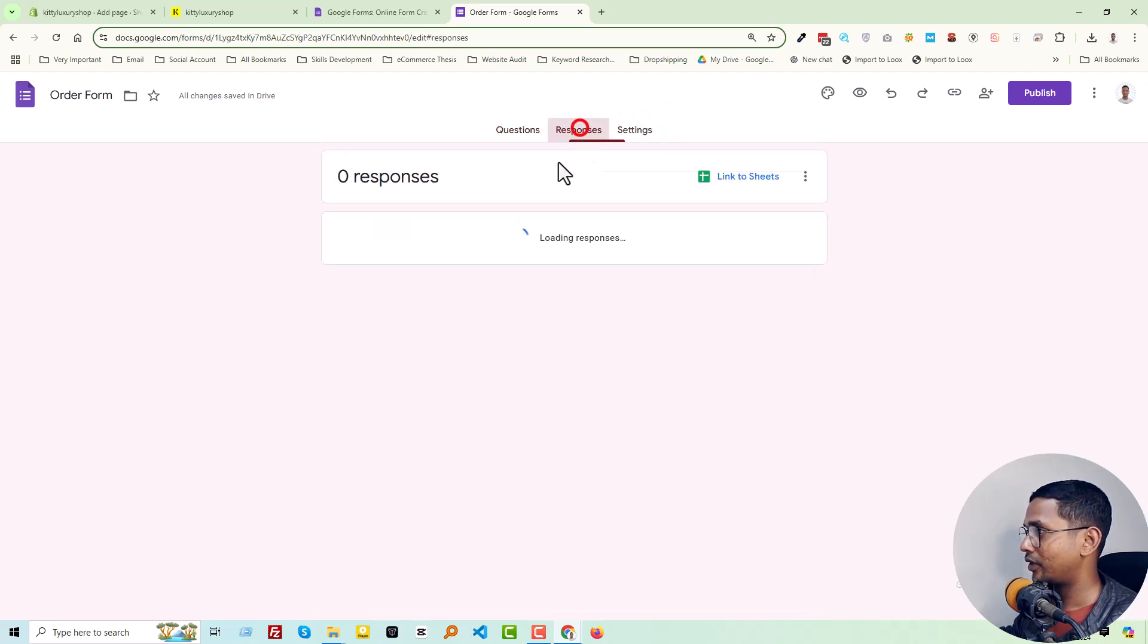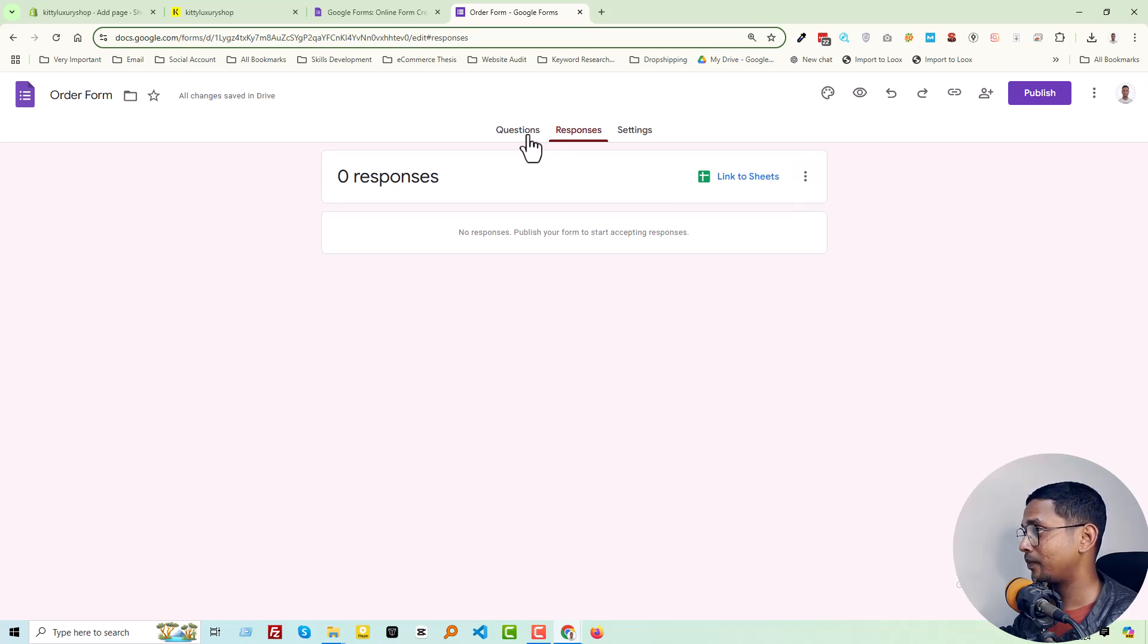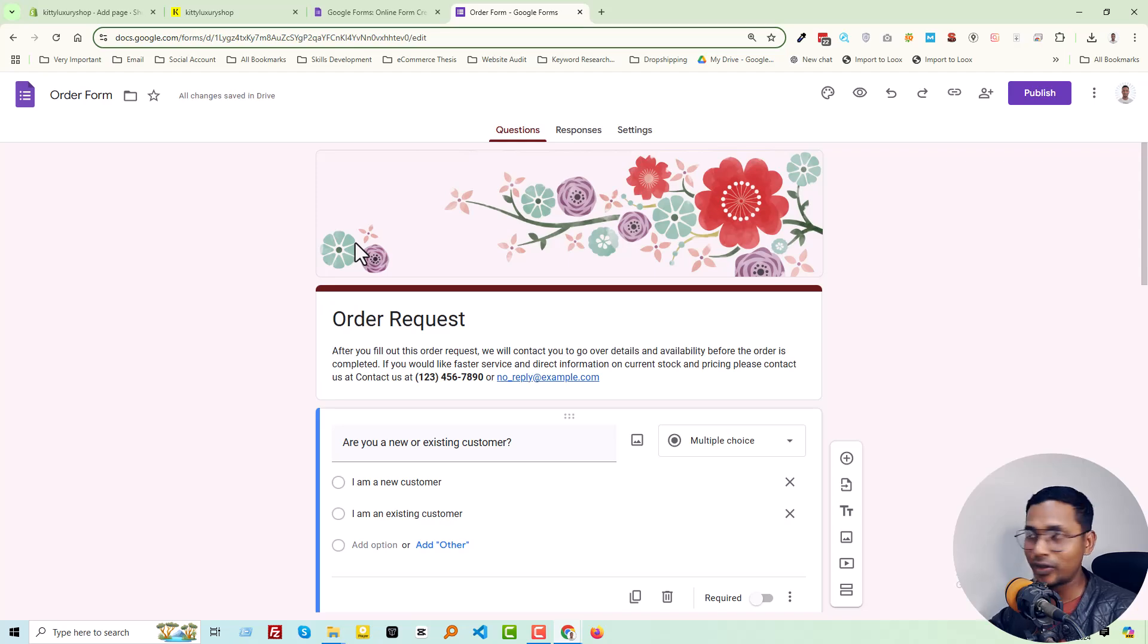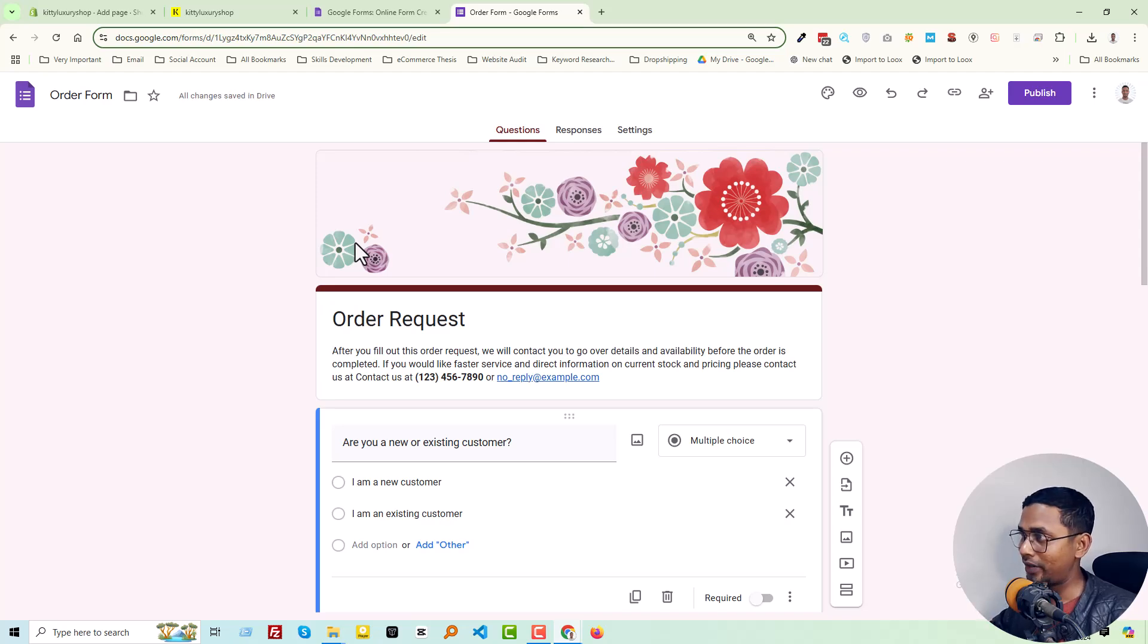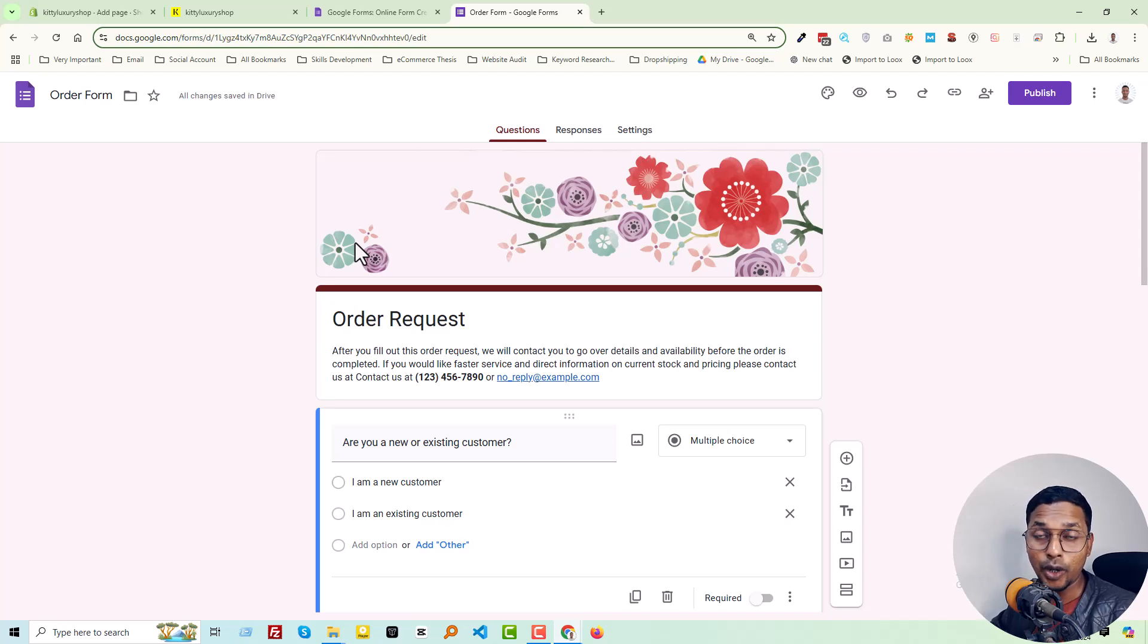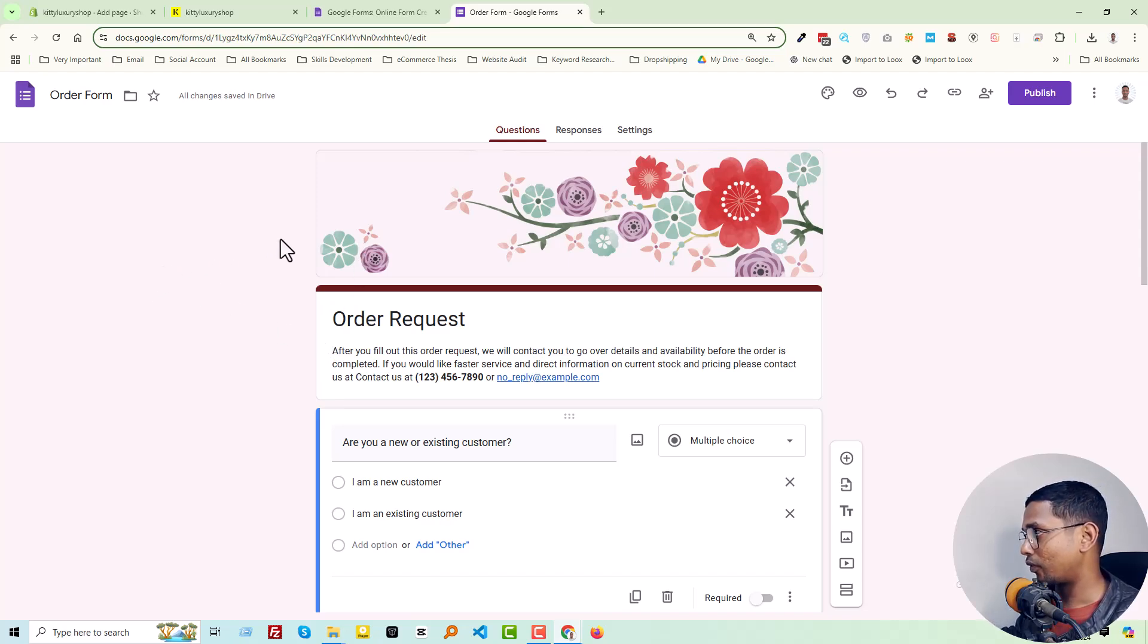You can check the responses and link to a sheet. We are not making this tutorial to show you how to use Google Forms or create a form. We just want to show you how you can add it to your Shopify online store. When you have your order form or Google Form ready, click on the three-dot icon.